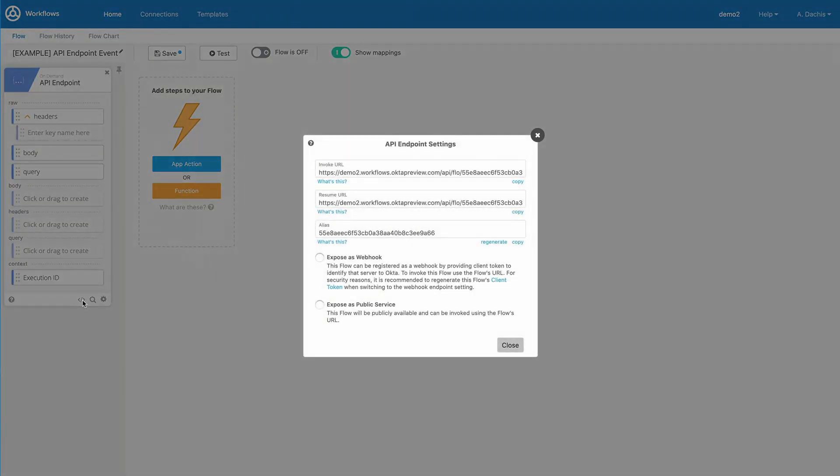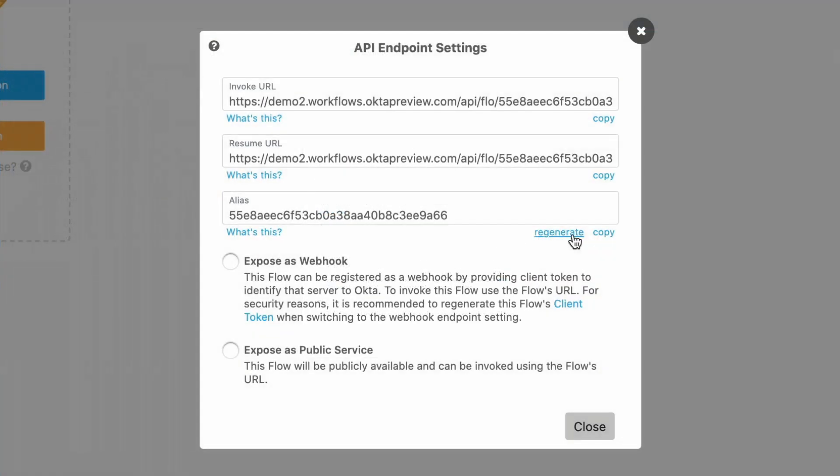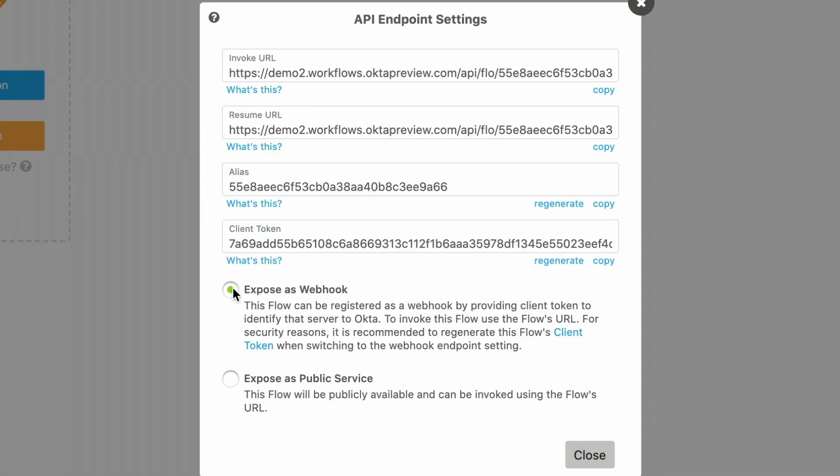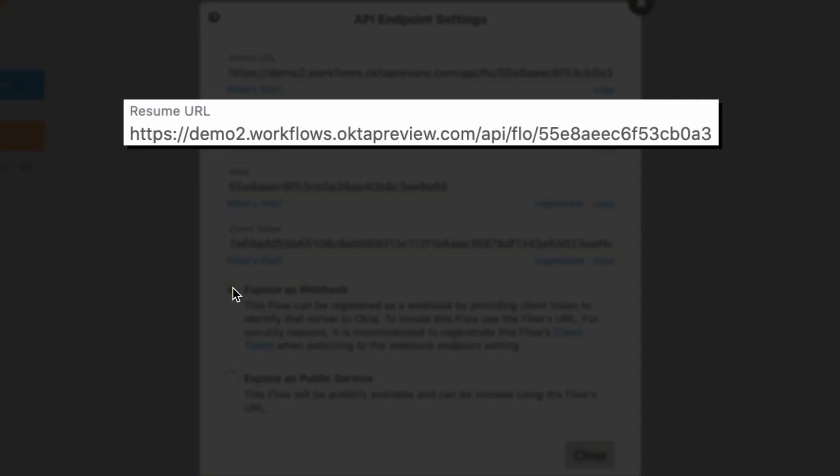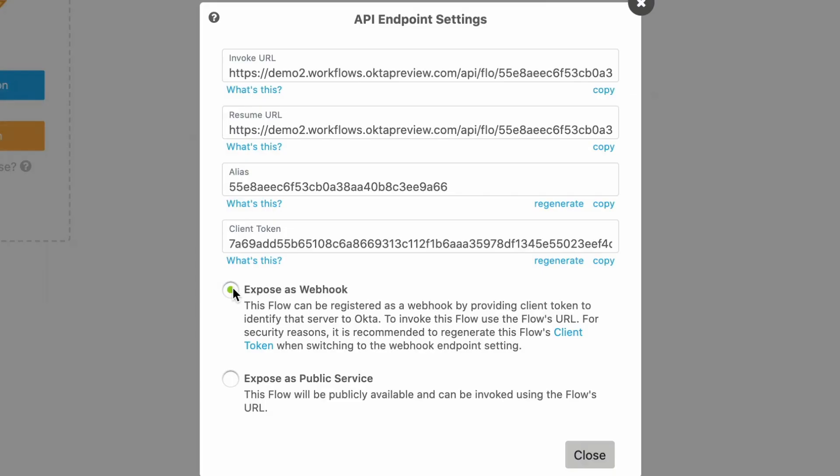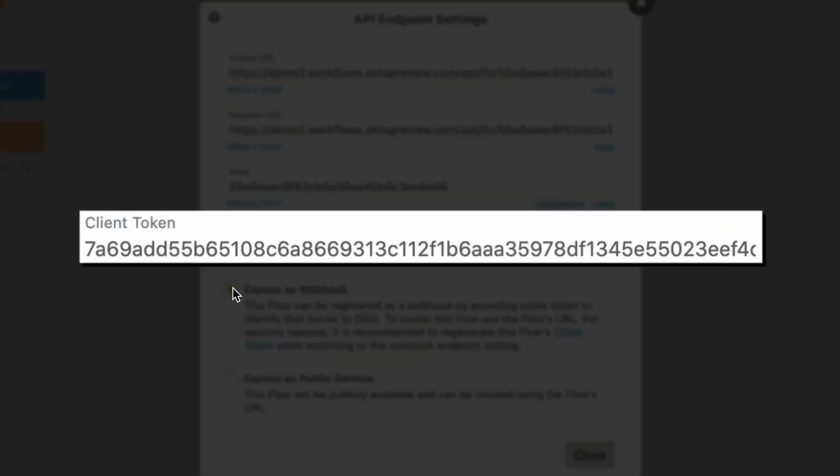You can expose this API endpoint in two ways. First, your API endpoint can act as a webhook that will only permit access if the client requesting access is making an invoke, resume, or retry request and has provided the required authentication credentials.